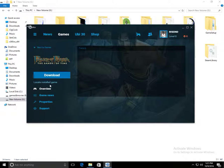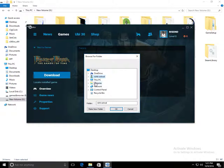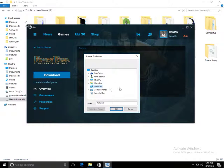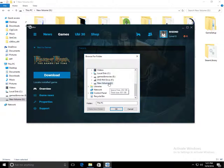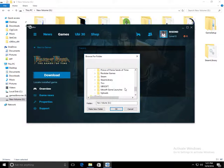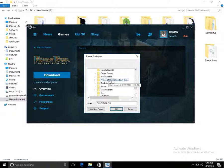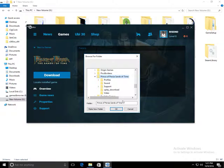Do you see this 'Locate Installed Game' option? You have to click on it, find the directory where the files are - New Volume G, Prince of Persia - and click OK.